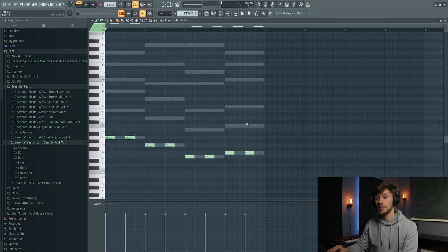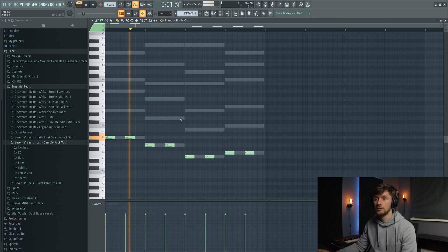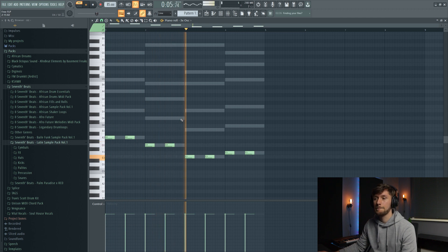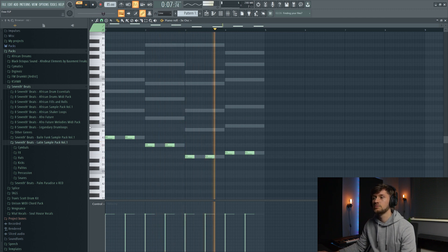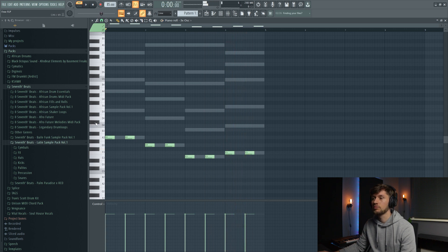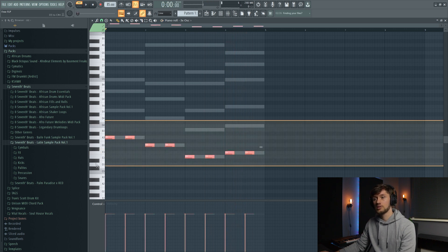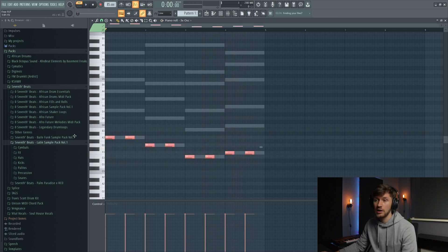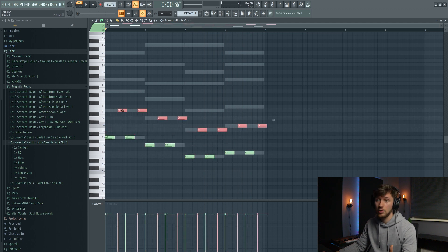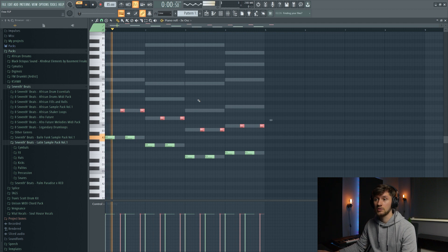So like this. And just really easy, we're just going to follow the chord progression. So we're going to create a bass line like this.